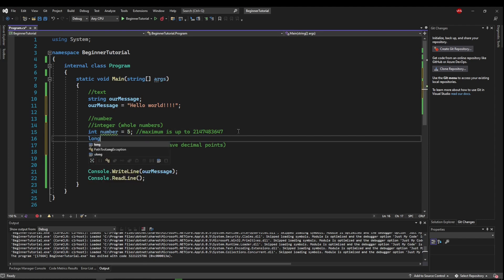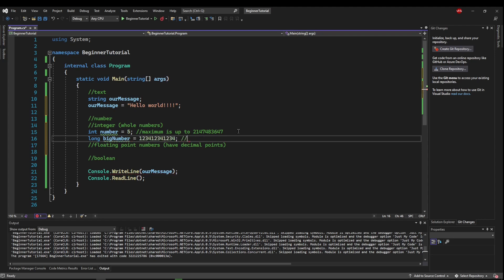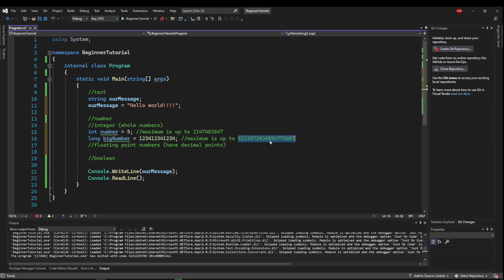Now if you need a bigger number, you would use a long type. A long type can be a massive number whose maximum is up to this gigantic number here. So I could actually put that here. And you could use that in your program.